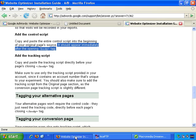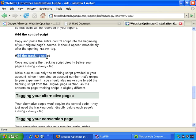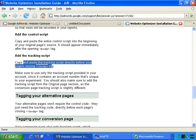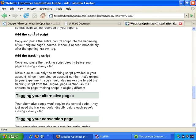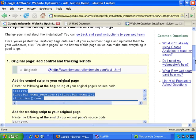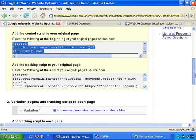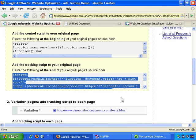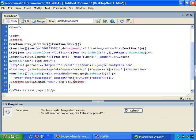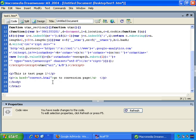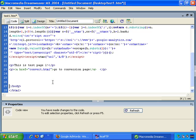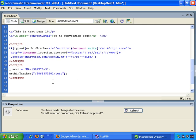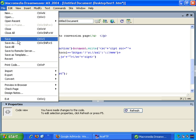Now let's double check. Add the tracking script: copy and paste the tracking script directly before your page's closing body tag. So back to AdWords - we've added the control script, now let's add the tracking script. Select that, right click and copy. Back to Dreamweaver - there's the closing body tag, forward slash body. Press Enter to make a bit of room, Control-V paste. Let's file and save that.